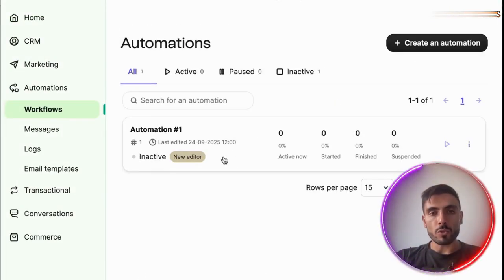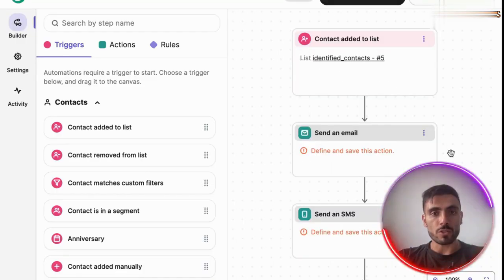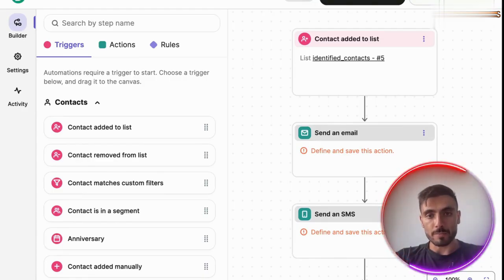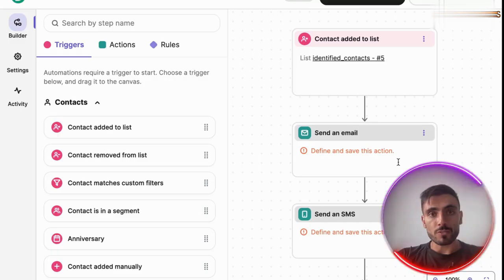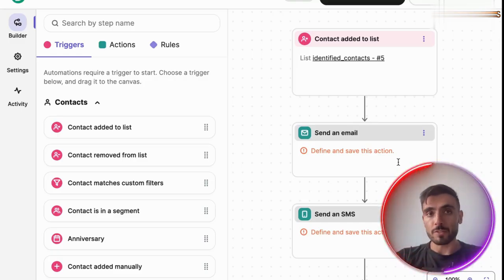Another powerful tool in Brevo is automations. You can build workflows inside Brevo so you can automate follow-ups to make sure that no lead slips through the cracks. You can build personalized sequences so you can move prospects down the funnel and increase your closing ratio without adding manual workload for you or your organization.